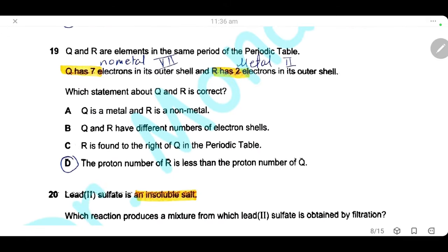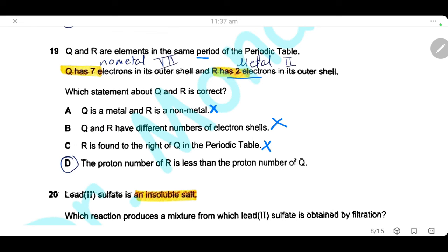Question 19. Q and R are elements in the same period. Q has seven electrons in the outer shell (group 7, non-metal); R has two electrons in the outer shell (group 2, metal). Statement A is wrong — Q is non-metal, R is metal. Statement B is wrong — same period means same number of electron shells. Statement C is wrong — metals are on the left of the periodic table, so R is to the left of Q. Statement D is correct — R has fewer protons than Q because R is on the left side in the same period. The answer is D.